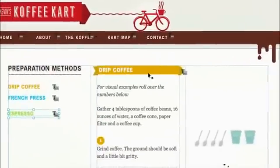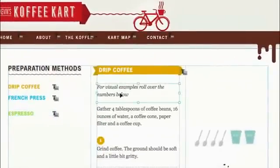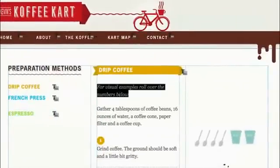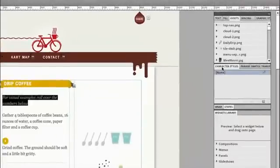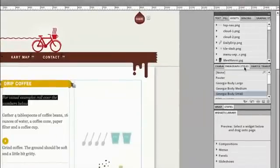Once you start to work with the typography within Muse, you'll feel right at home. We're going to see a lot of the similar tools as well as the ability to create character styles and paragraph styles that control the look and feel of your text throughout your site.